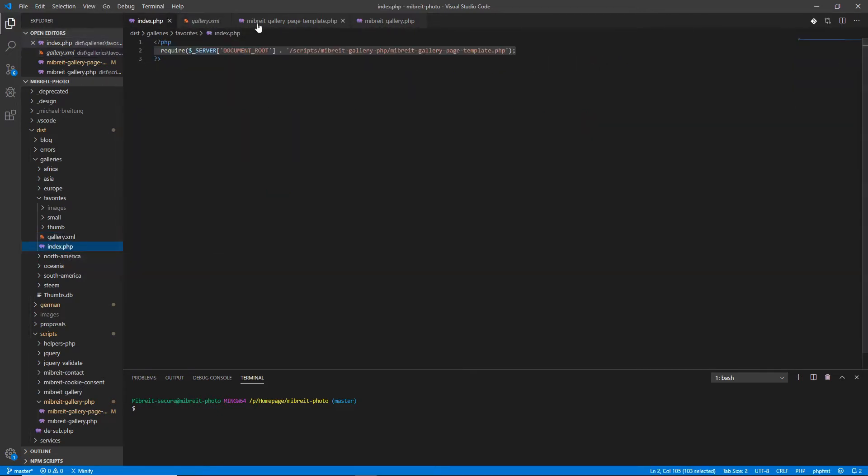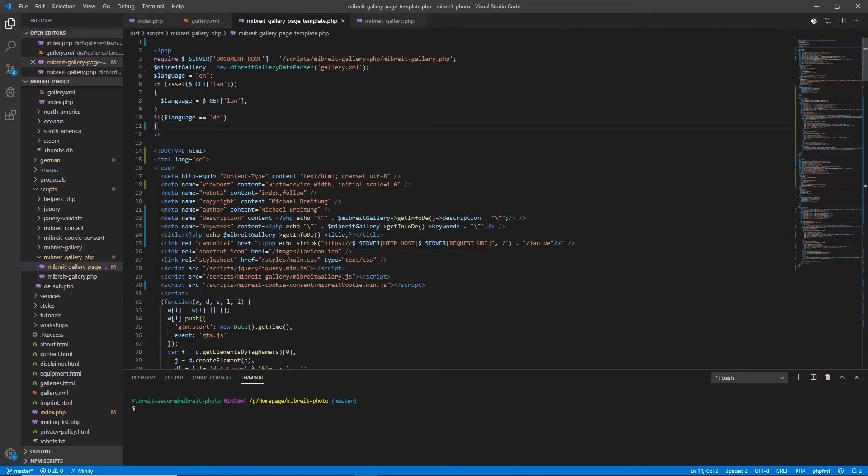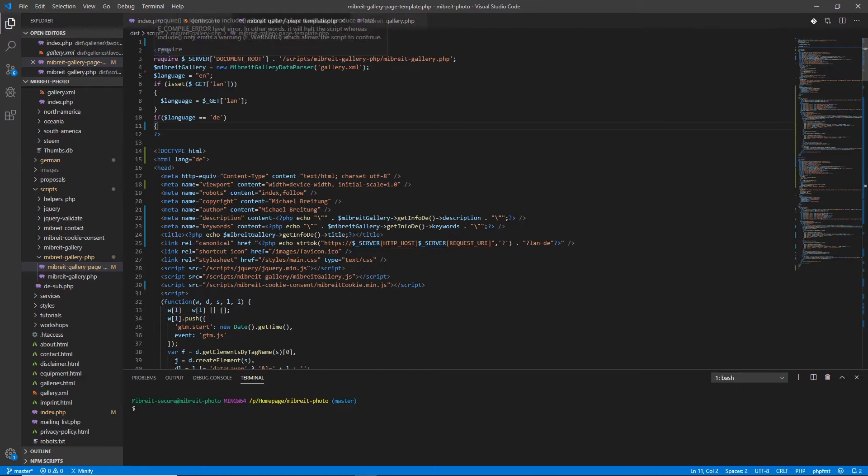Those would then go into a database and this would replace this XML file. So I would have a dynamic content, which I can edit via a web front end on my homepage. But honestly, I don't need this. This homepage is just for me and it's not a big deal to edit an XML file to add a new photo.